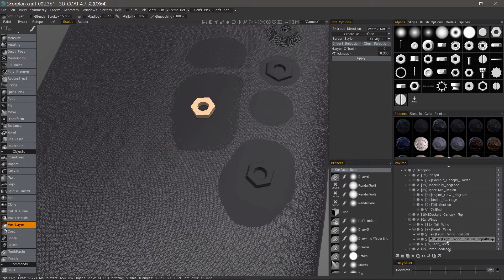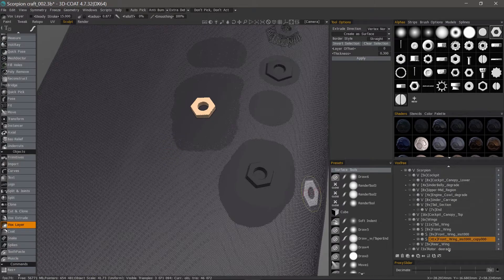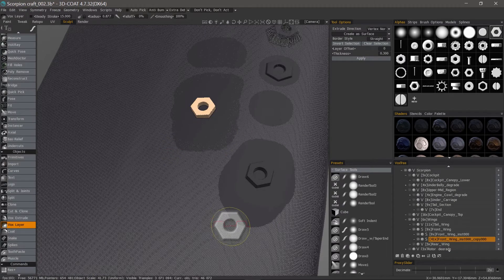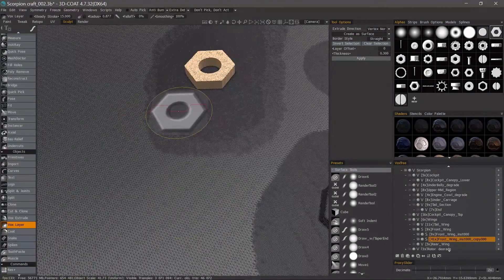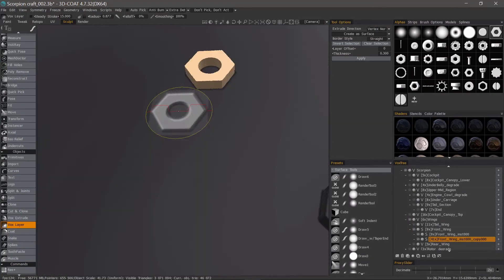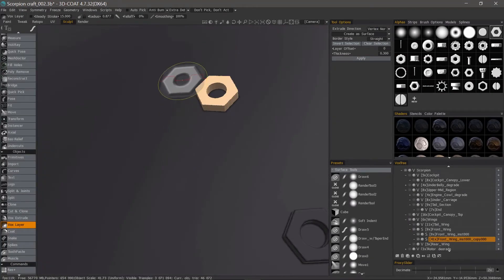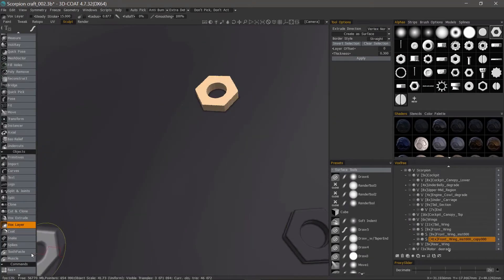And it creates a new layer and places that object on that new layer. Let's turn wireframe off.